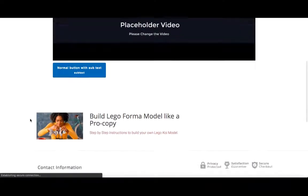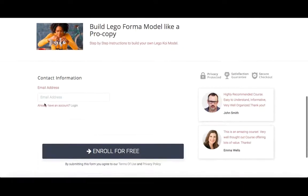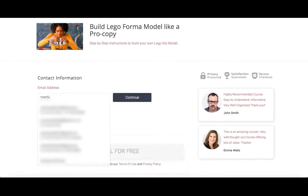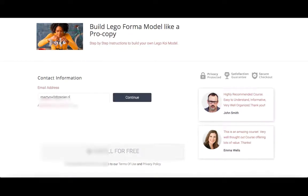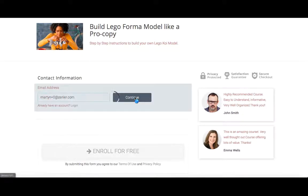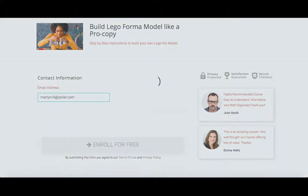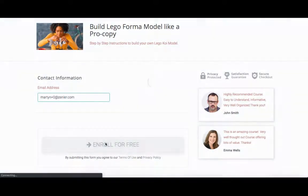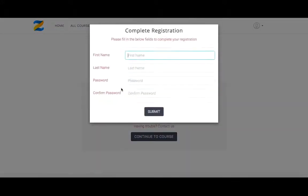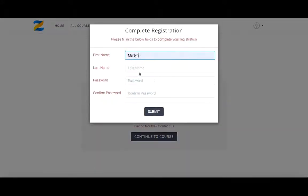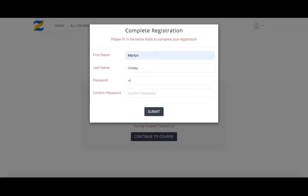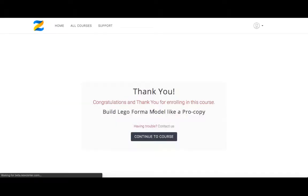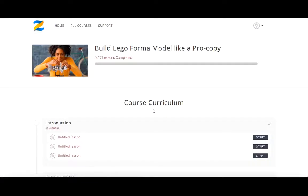So we can enroll, move down the page. Let's just go with 10.0 at sender.com and then continue. Enroll for free. Continue to course. And I'm just going to do Martin Hickey and submit. And I'll be able to access the course.